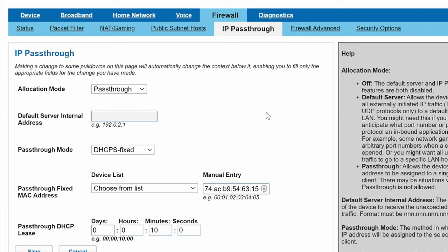I can do this down here through a couple of different options. I chose DHCP fixed. What this does is allow me to draw a DHCP public internet address and assign it to a device on my network. In this case, I'm going to assign it to my Unify Dream Machine Pro.